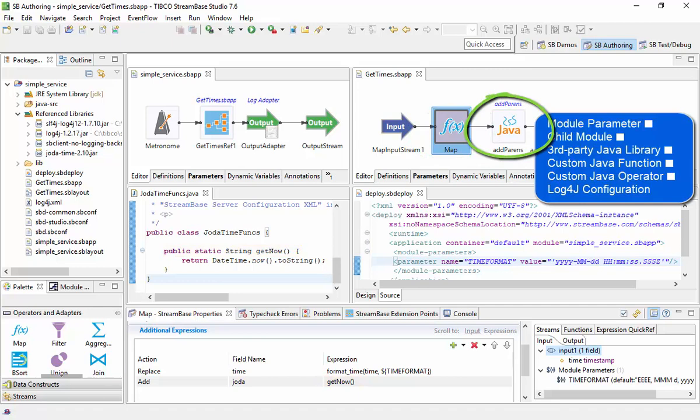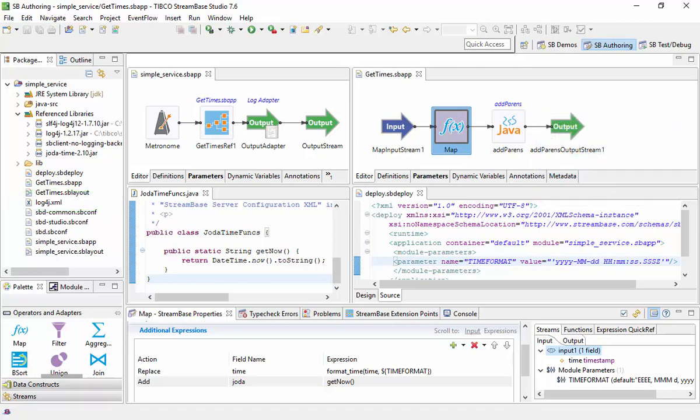It also includes a custom Java operator, a custom Log4J logging configuration to log to a file. Additionally, this application runs as a Windows service.